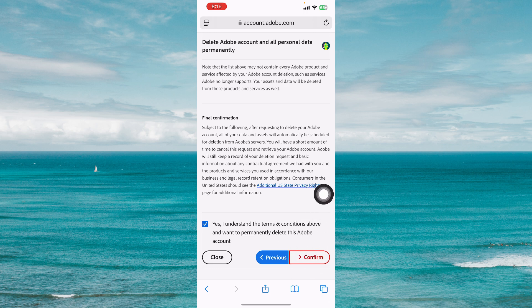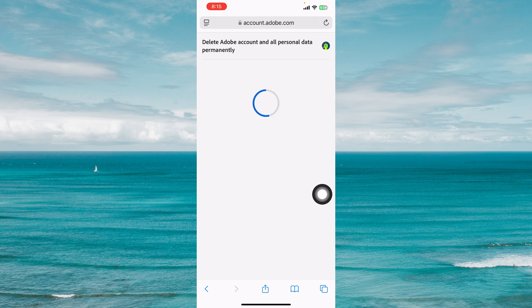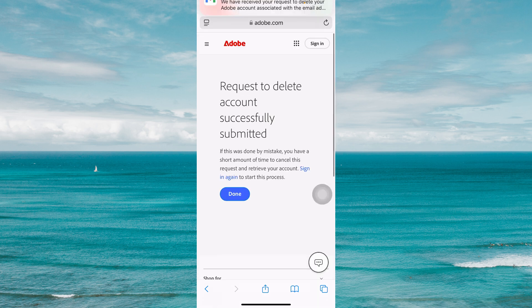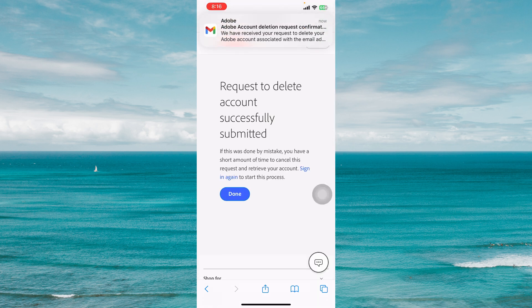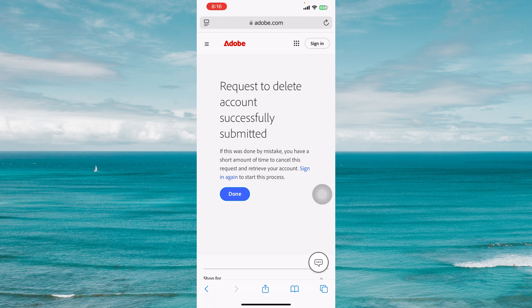click on confirm at the bottom right. Now the request to delete account has been successfully submitted, and that is how you can delete your Adobe account.